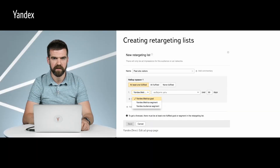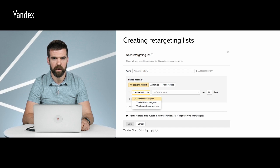How do you actually set up retargeting lists? This is what the page looks like in the interface. To create a retargeting list, you should first create a segment or goal in the corresponding service. In the bottom left-hand corner of the Campaign Settings page, click Target Audience under the General Lists heading. Please note that to use segments from Yandex Metrica or Yandex Audience, they should be created using the same account that you use in Yandex Direct. If you already have segments in a different account, you should give your Yandex Direct account access to the other account.